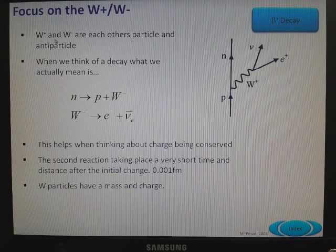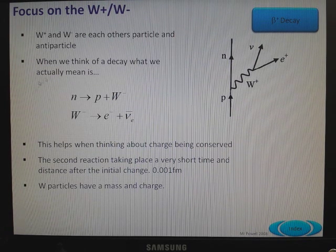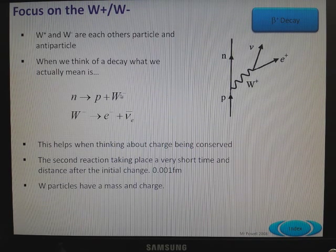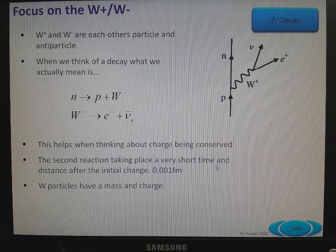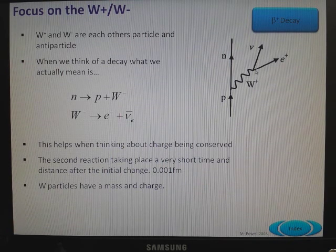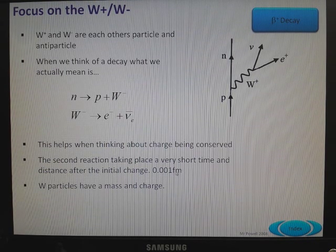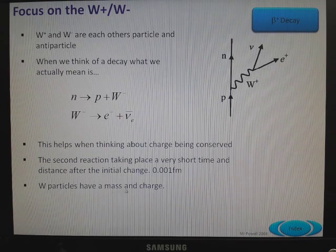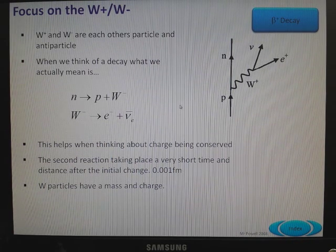The W-plus and W-minus are each other's particle and antiparticle. In beta decay, a neutron turns to a proton plus a W-minus. The W-minus then decays to form an electron and an antineutrino electron — so it helps to think about charge being conserved. The second reaction takes place in a very short time and distance after the initial change, around 0.01 femtometres. W-minus particles have mass and charge — they carry through the change but decay very quickly.